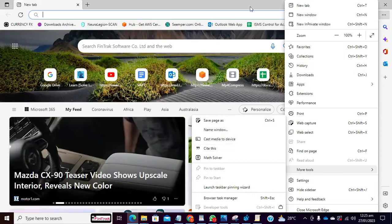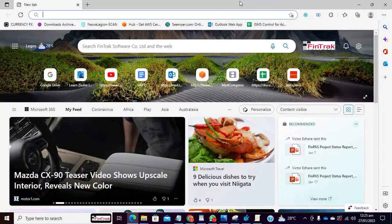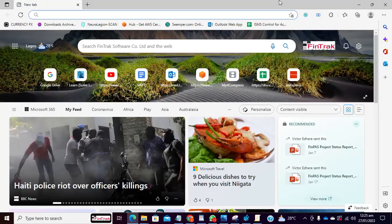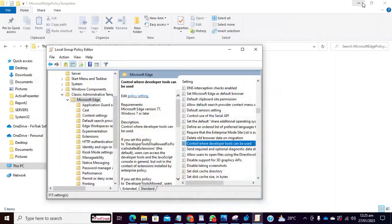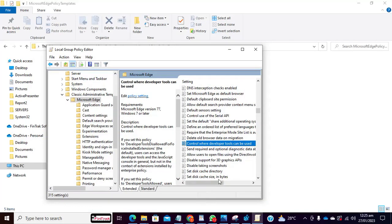So those are the two ways you can disable developer tools, both on the registry and also on the local group policy. So I hope you enjoyed this video, and thank you for watching.